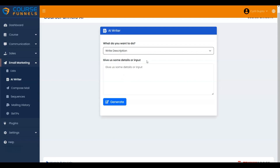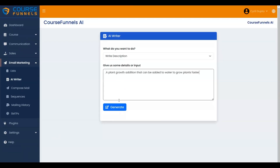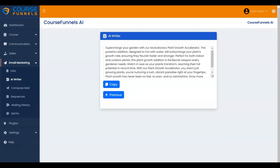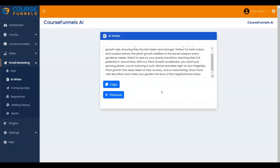Let me add it, and then click on the Generate button. It is generating the list. These are the generated descriptions according to your input. Click on the Copy button to copy the description and use it.